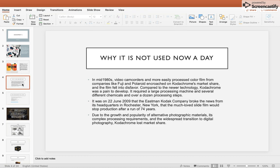But Kodachrome couldn't maintain its popularity. In the mid-1980s, video camcorders and more easily produced color film from companies like Fuji and Polaroid encroached on Kodachrome's market share, and film fell into disfavor. Compared to newer technology, Kodachrome was expensive to develop — it required a large processing machine, several different chemicals, and over a dozen processing steps.